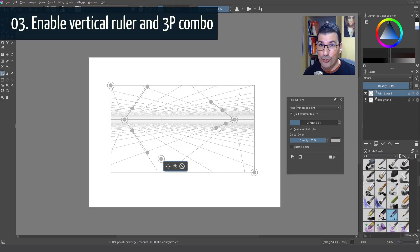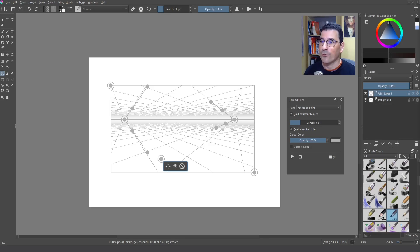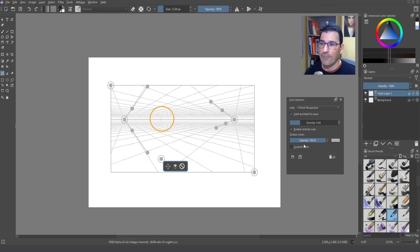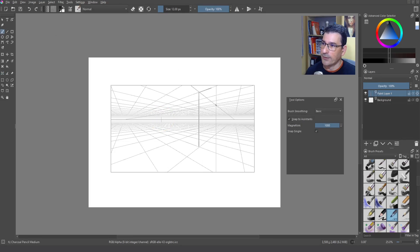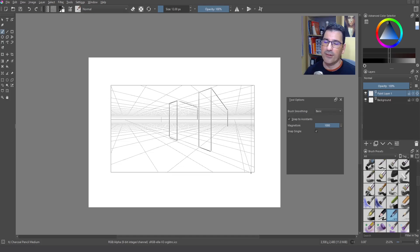Now let me show you a very interesting feature of the two-point perspective assistant. I click to select it and you can see this straight vertical line — this is related to 'Enable Vertical Ruler'. If I click to disable it, you can see how it disappears. I enable it again, and you'll see why this is important: with the brush I can create pure vertical lines and draw two-point perspective.